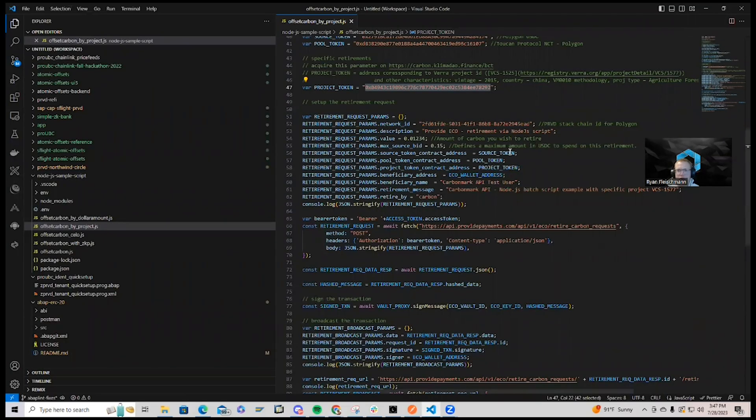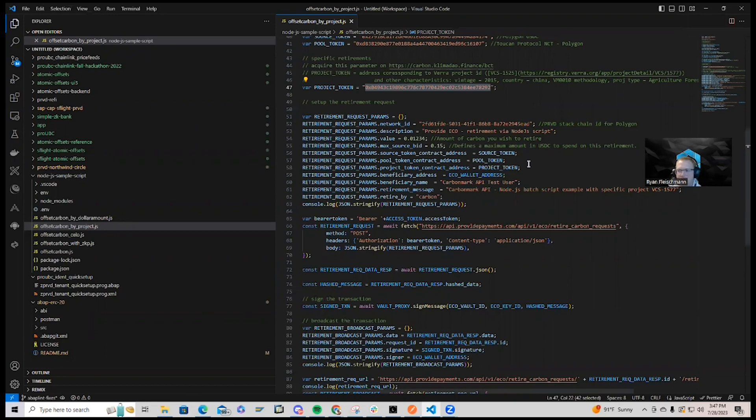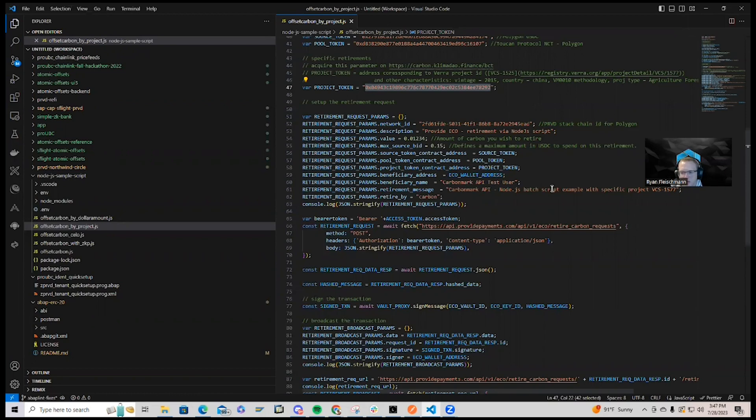So you can check out this code example from the Provide Eco API resource hub, which contains the details about the CarbonMark API and this sample code with Node.js. So after you do a basic npm install,